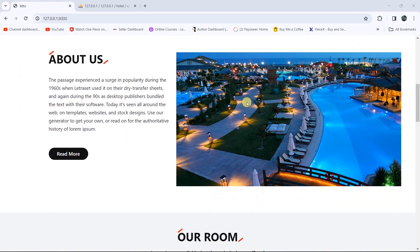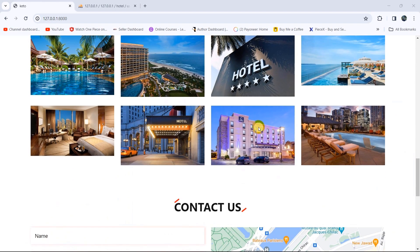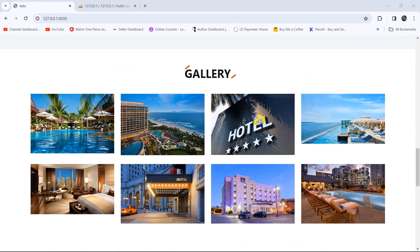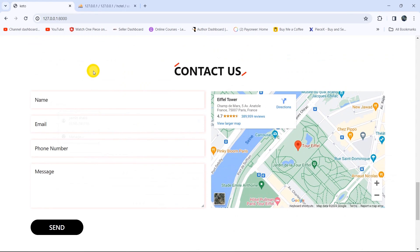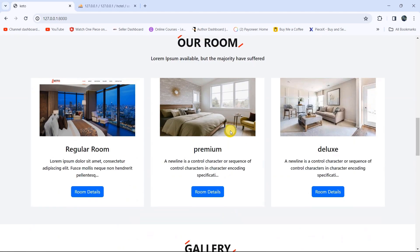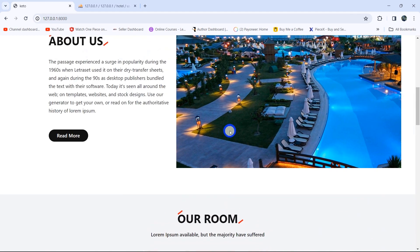Here you can see our rooms coming from the database table which the admin added. Here you can see the gallery which we also added from the admin dashboard. And in the contact us section, the user can send a message to the admin, and the admin can see the message and also send a mail to that certain user.